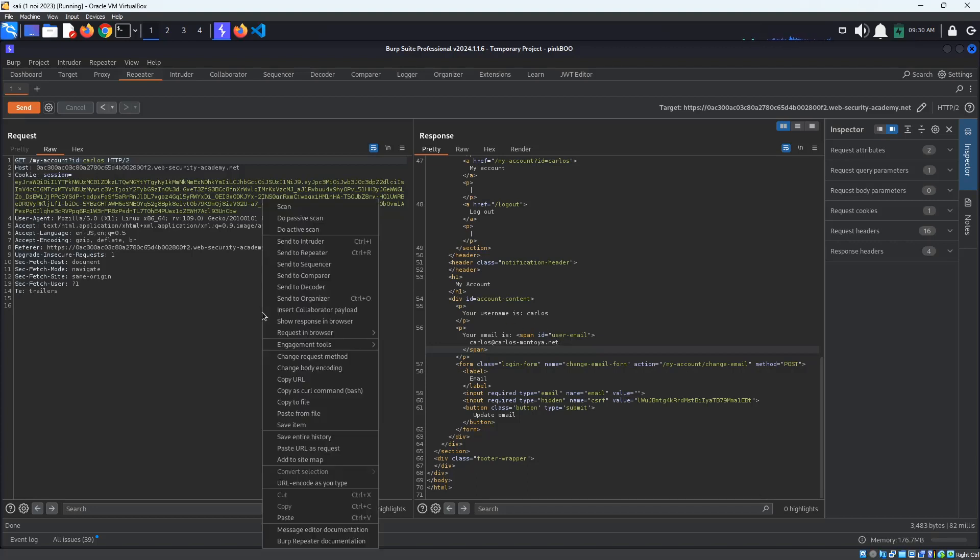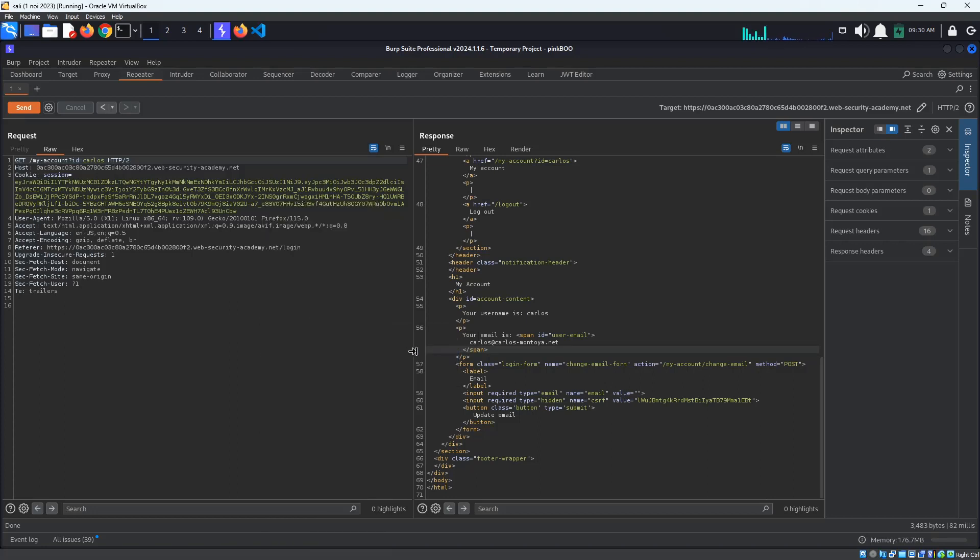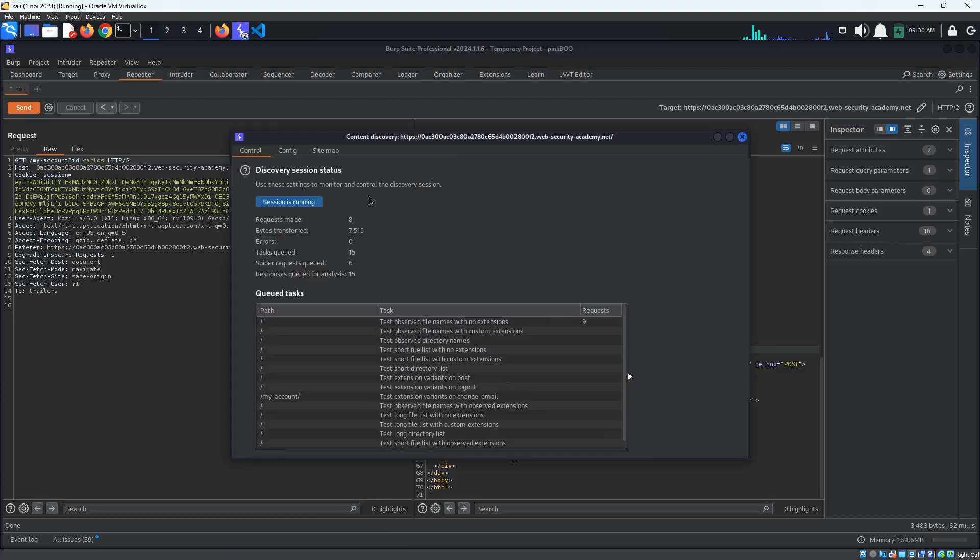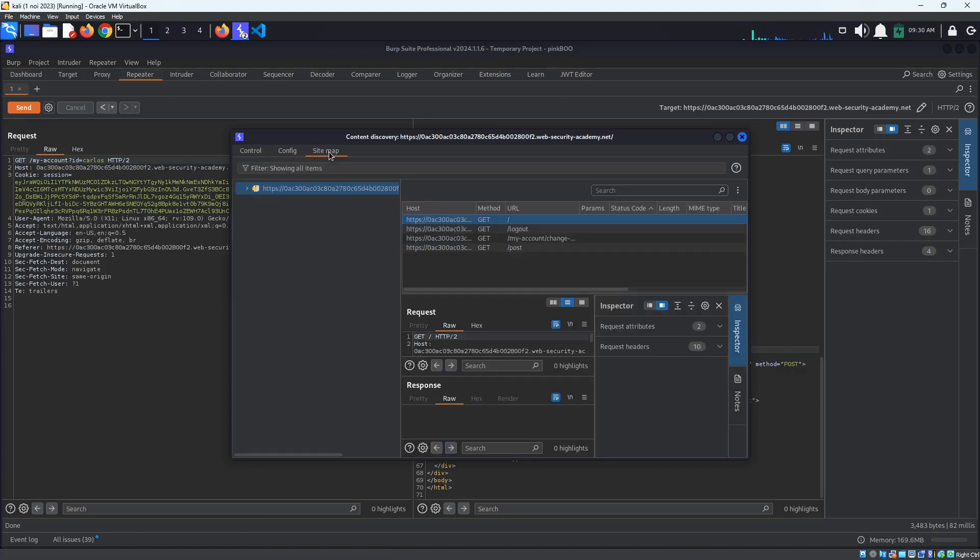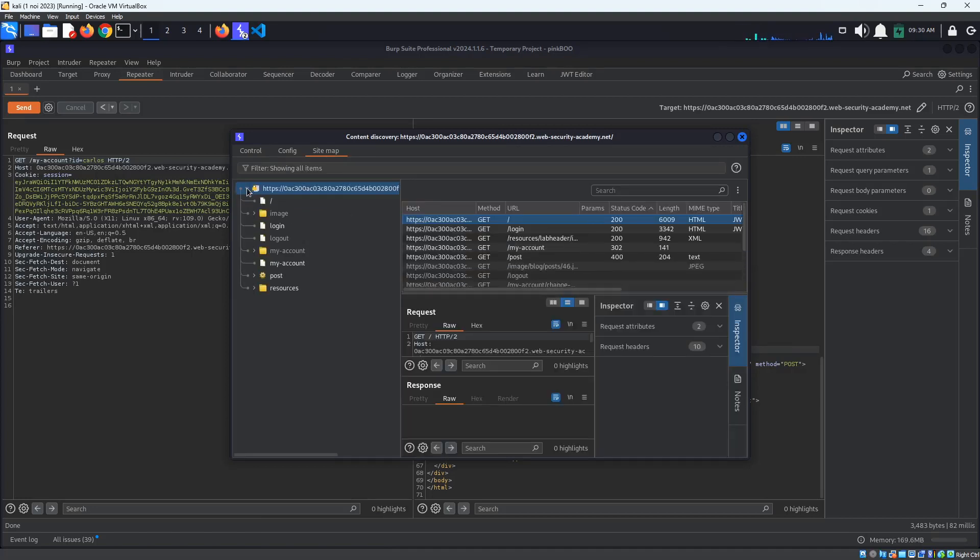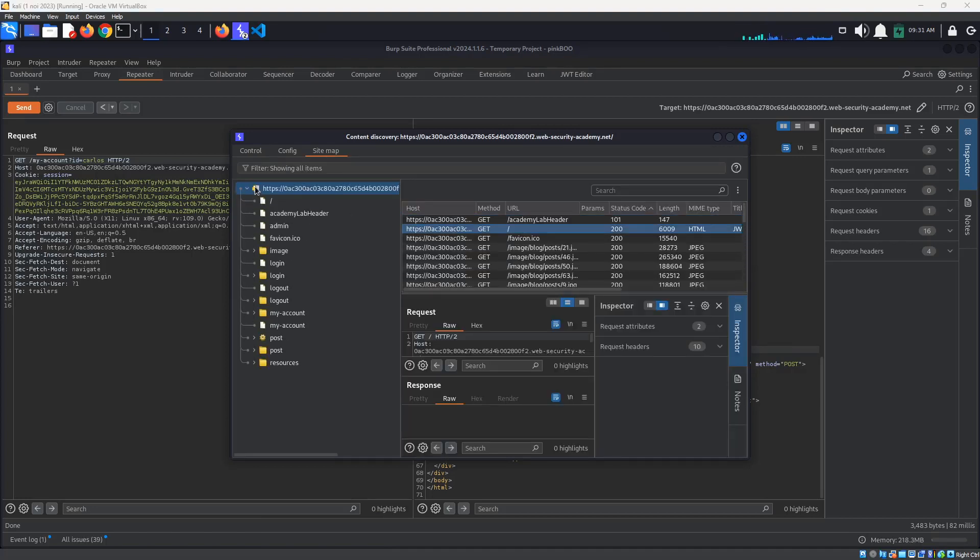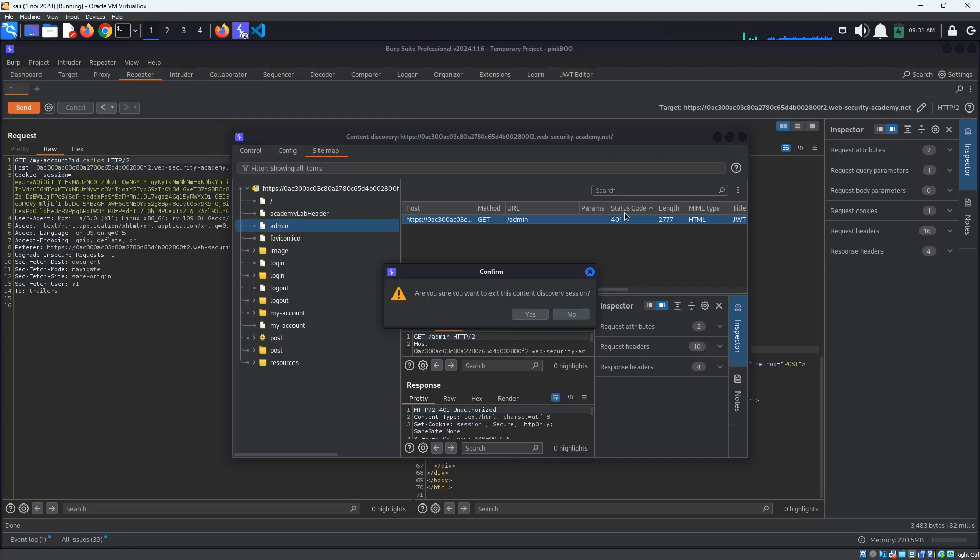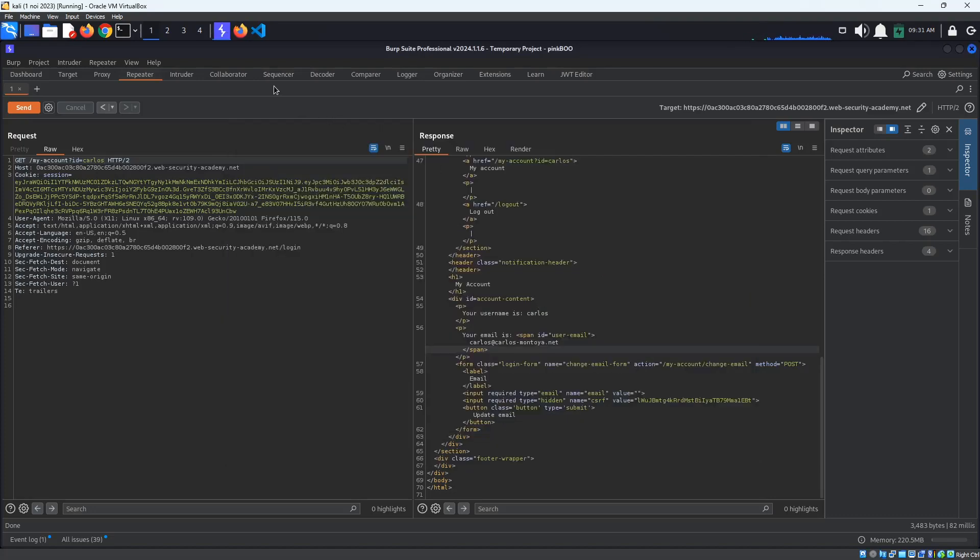All we have to do is right-click in the Request panel, select Engagement Tools, Discover Content, and click on the Session is not running button. After a mix of crawling, guessing, and black magic, Burp discovers the Admin page. Keep in mind that this functionality only works for the professional version.